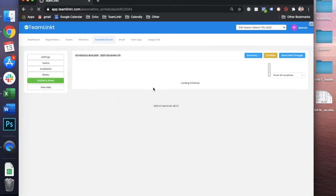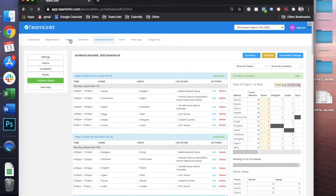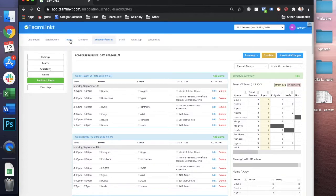You're going to want to make sure prior to creating the schedule that you have your teams added and your division structure set up, and you can do that through the teams tab in your account.